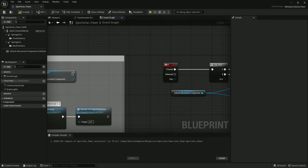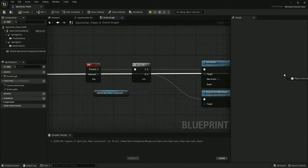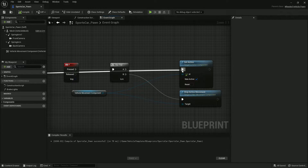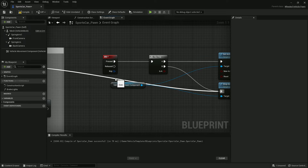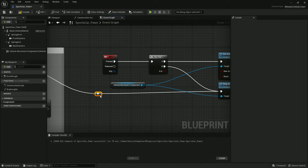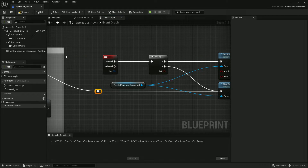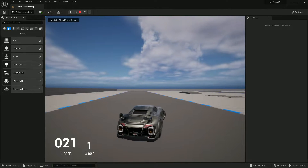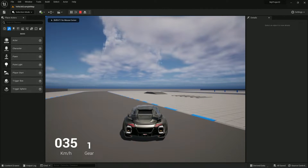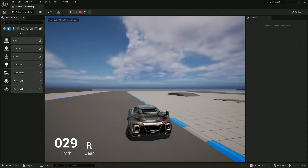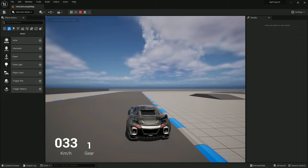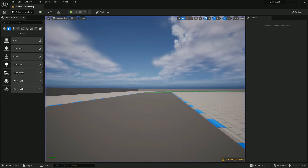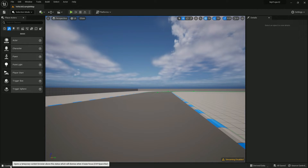In Begin Play, disable the engine so it's off by default. Connect this node with your Stop Activity so when Begin Play runs, your engine is stopped.